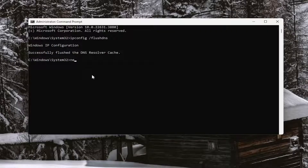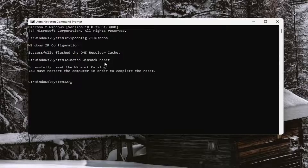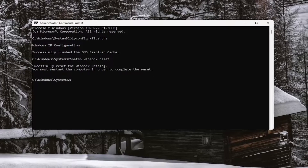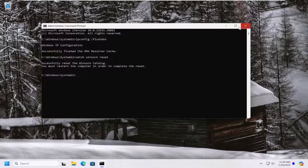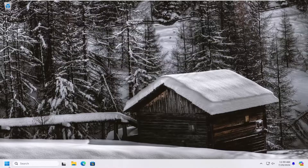Now type in netsh space winsock space reset — exactly as shown — and hit Enter. It will come back with: Successfully reset the Winsock catalog. You must restart the computer in order to complete the reset. Go ahead and close out of here and restart your computer at this time.